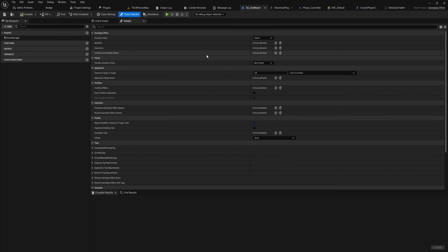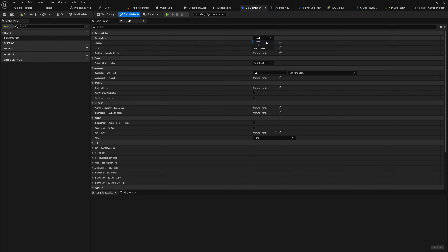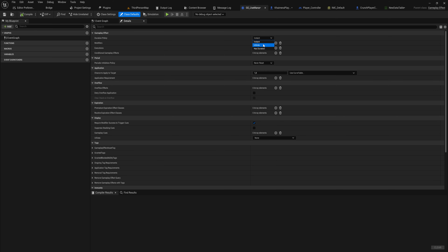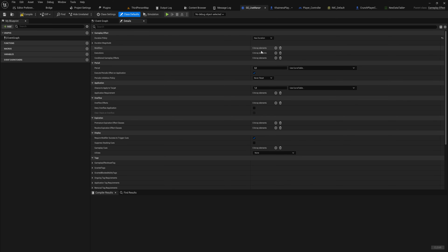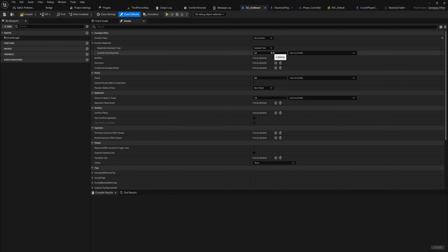Anytime you want to change anything about any attribute you'll need to make a specific gameplay effect. Opening this up, there are no events or functions to override — gameplay effects are literally just a list of instructions through the UI. This is very designer-friendly. We have a duration policy: this can be instant, infinite, or has duration. Instant just happens the moment the node that applies it takes place.